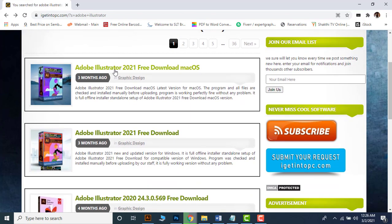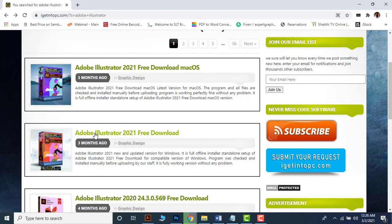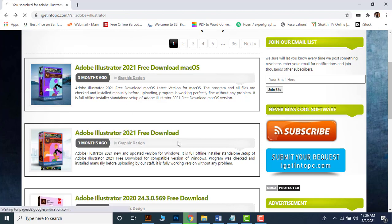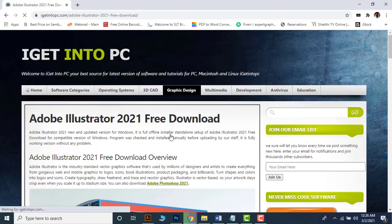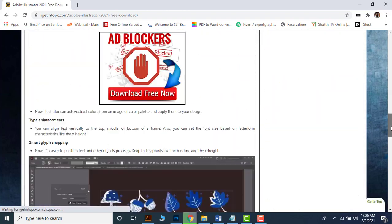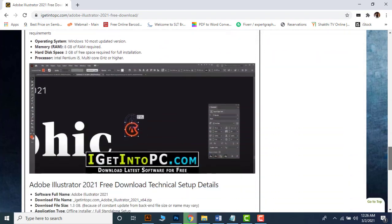For Mac click this link, or for Windows click this link. Then scroll down more in the next available page and click the download button.